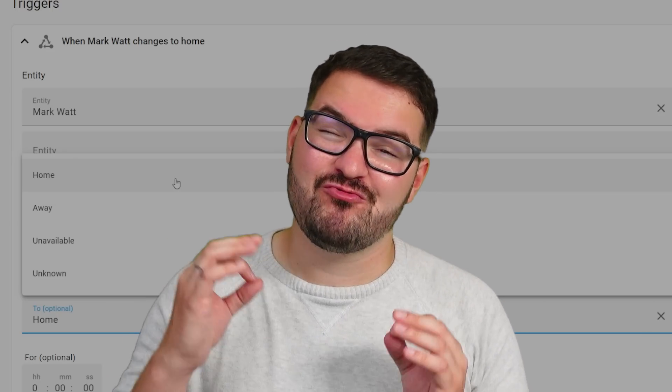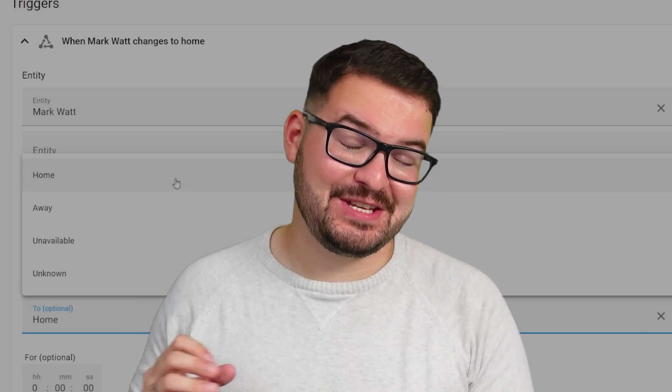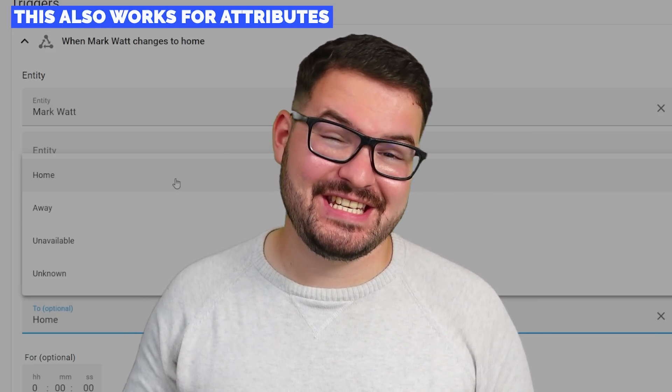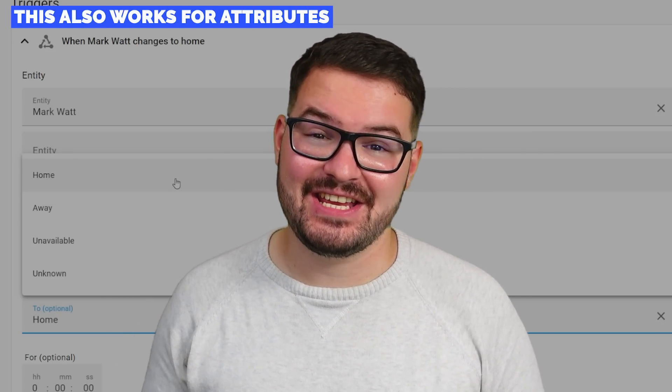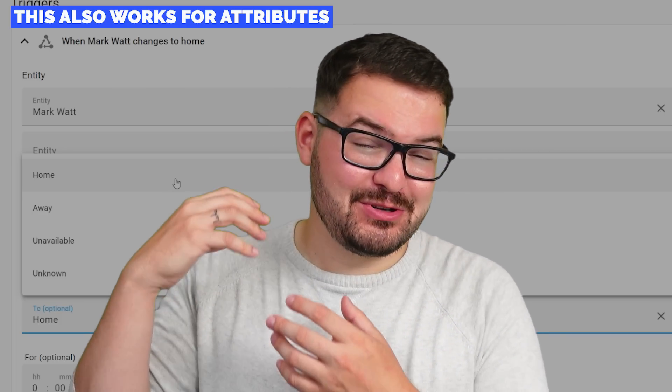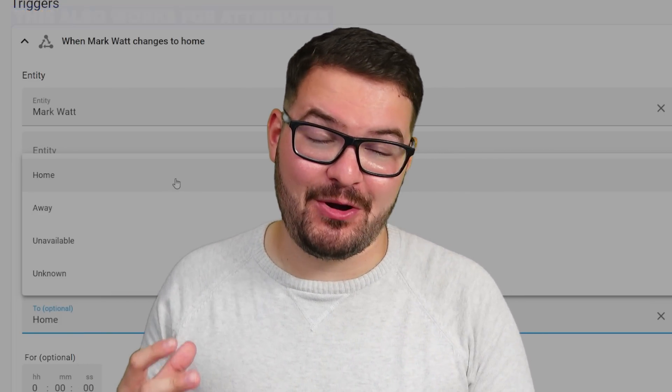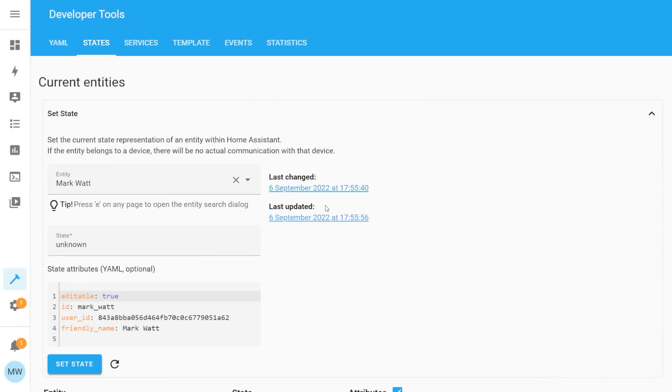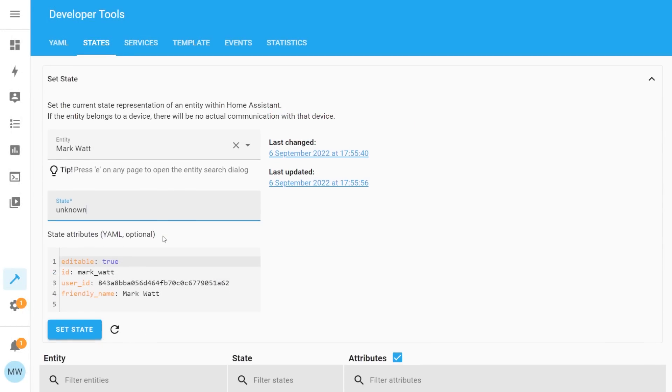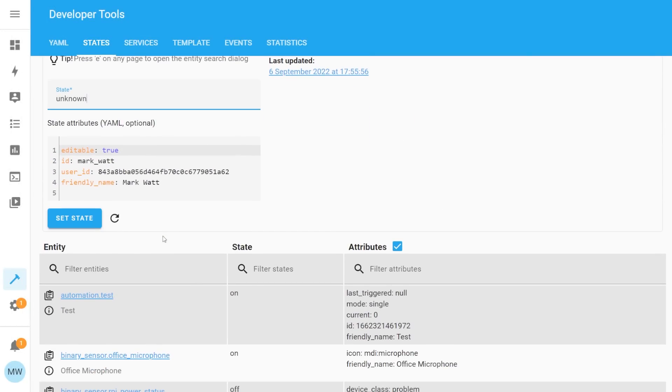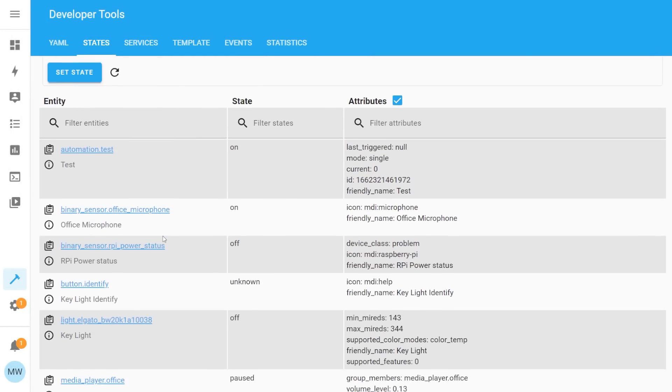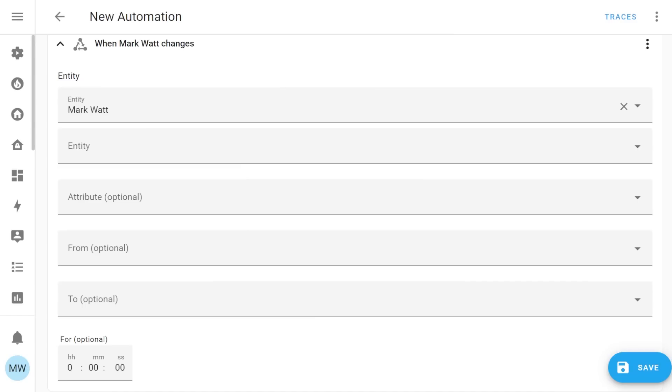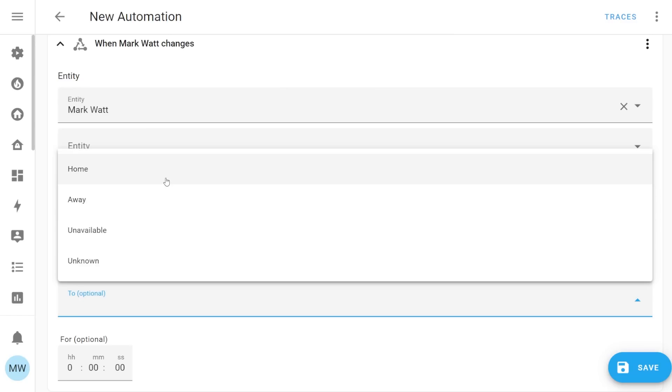And what is really cool about this one is this will work for any entity in any state so they'll now just automatically populate when you're using the UI. So you're no longer going to have to spend ages figuring out what all the possible states are or figuring out what they can change to. You can just simply select them now from a drop down list.